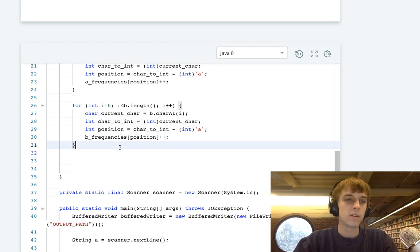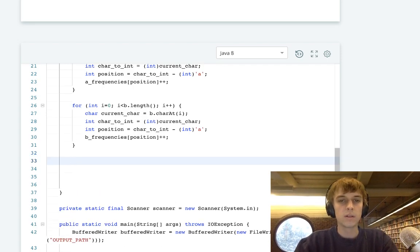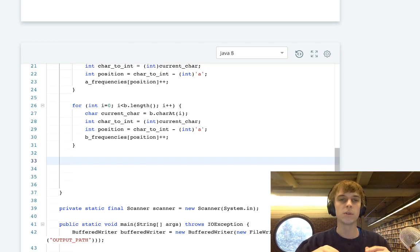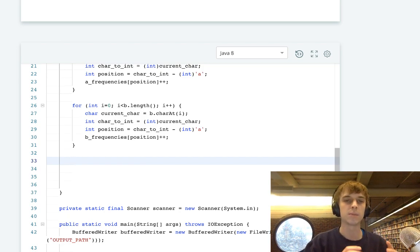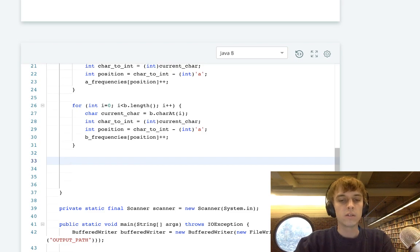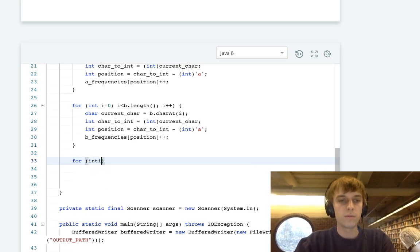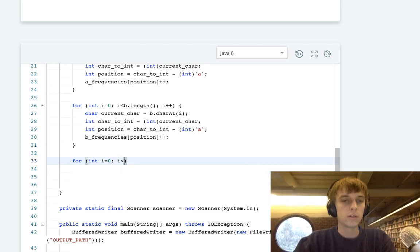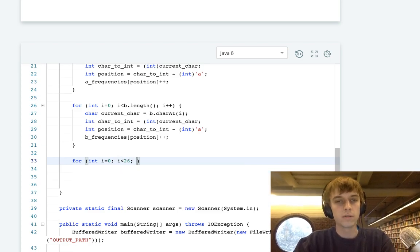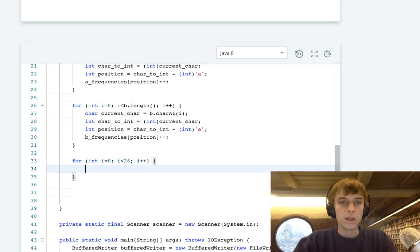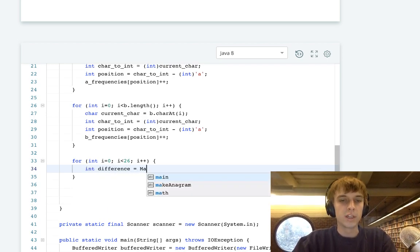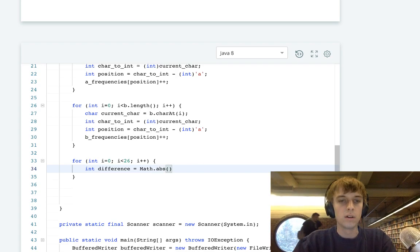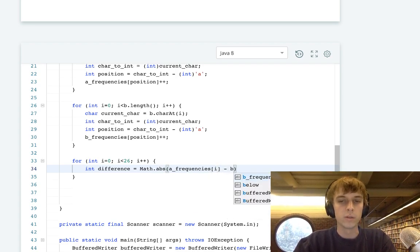So now these arrays both contain all the letters in both of the strings and the count of how many times each letter occurs in the strings. So all we have to do now is one last loop from I to 26, all the letters in the alphabet. We calculate the difference at each letter. Difference is going to equal math.abs of A frequencies of I minus B frequencies of I, or the other way around, doesn't really matter because we're doing the absolute value.